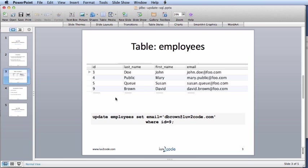In this example, we will use the employees table. This table has columns for employee ID, last name, first name, and email address.